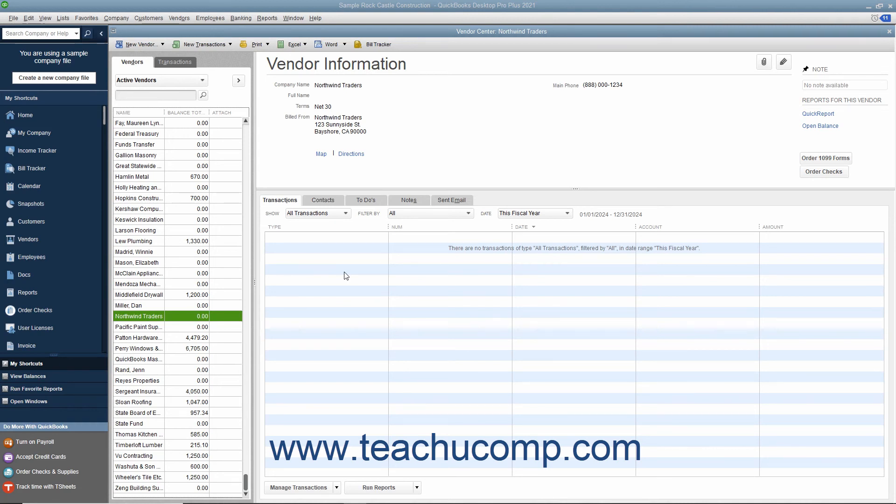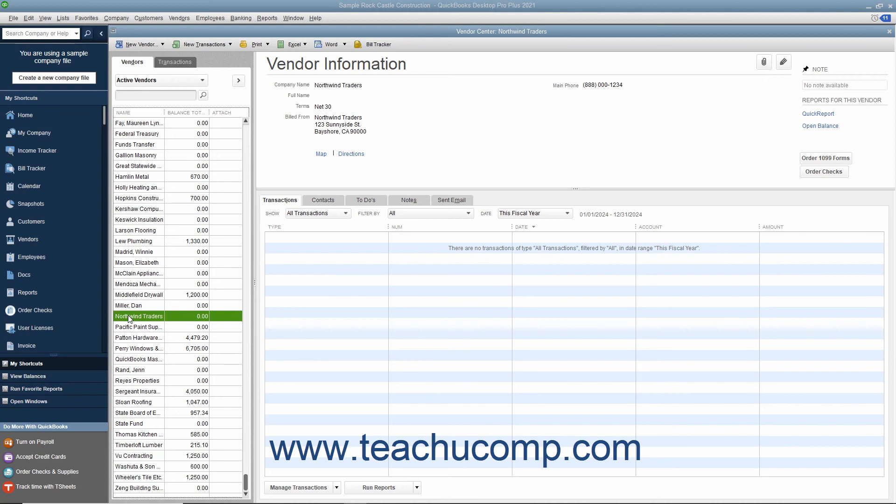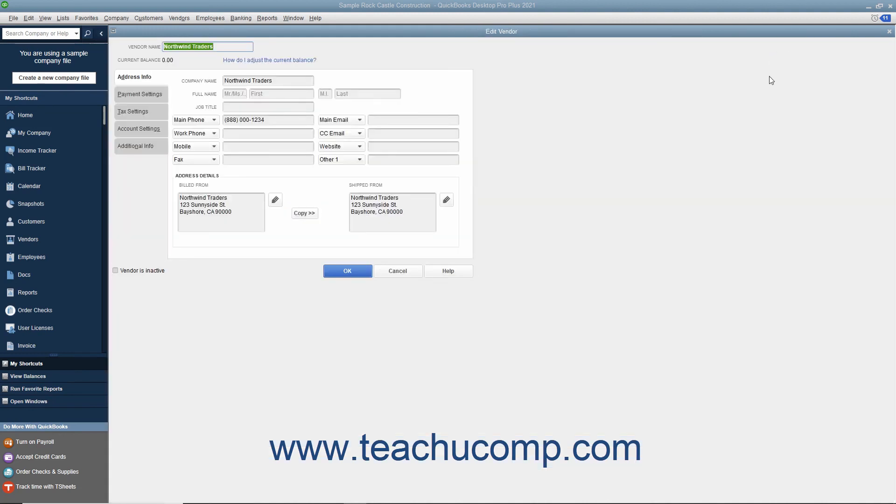To edit existing vendor records to add missing information or otherwise change the vendor records, first select the name of the vendor to change within the Vendors tab in the Vendor Center. Then either double-click the name shown in the Vendors list, or click the Edit button at the right of the Vendor Information section to the right of the Vendors list to open the Edit Vendor window. Make whatever changes are needed in the tabs shown in this window, and then click the OK button to save the record.